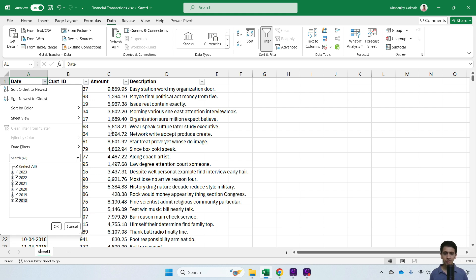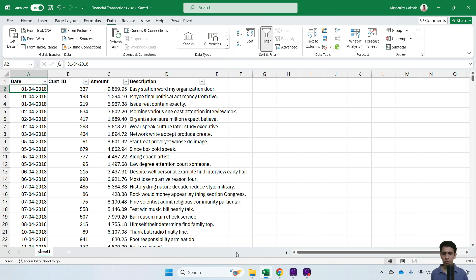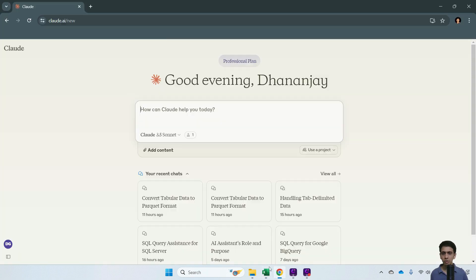This format is much easier for pivots and bar charts. Let's see how we can generate or extract the financial year using an Excel formula. I'll be using AI to generate this. Let me go to my AI - I'm using Claude AI for this, which is a paid plan, but you can...